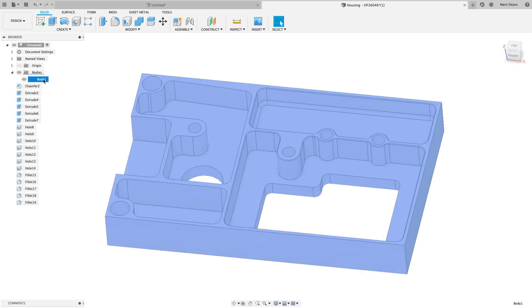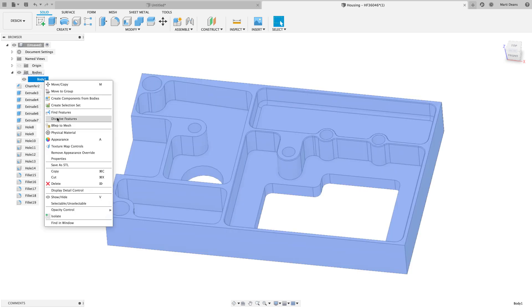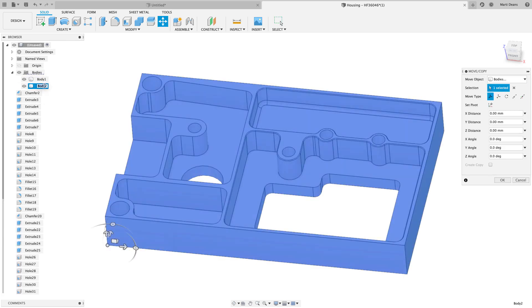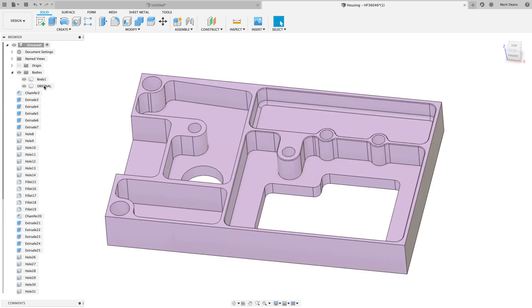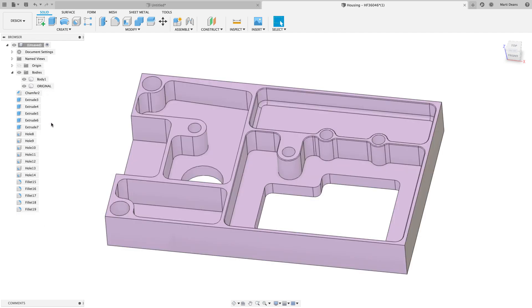This will also create a copy of all the features, so to keep the browser neat, I'll right-click on the copied body and select Dissolve Features, which will simply remove them from the browser so I know I'm making the edits to the right body.